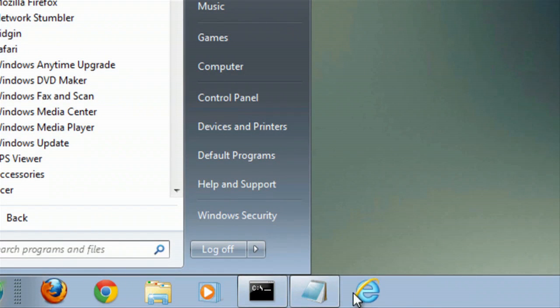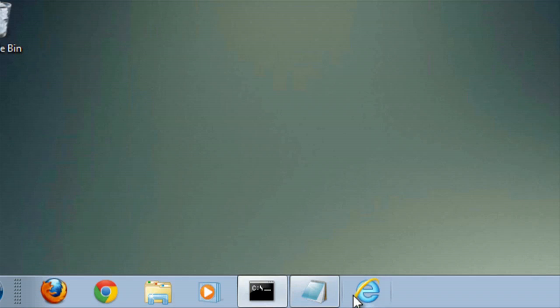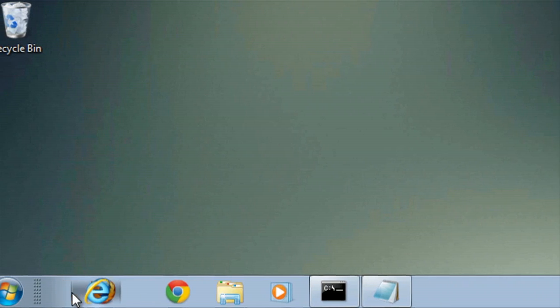Now that it's there, you can place it by clicking and dragging. You can position it wherever you'd like on the taskbar.